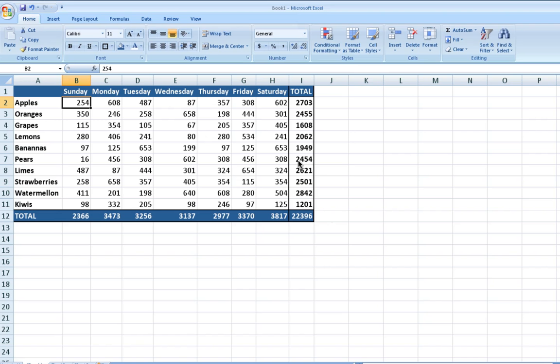Hi, this is Chris Masiello from VitaminCM.com, and today we're going to talk about using conditional formatting in Excel to add a little bit of a story to your data. So I have a pretty boring old spreadsheet here that details fruit sales by fruit by day. On its own, this data is informative, but it could be made a little better.